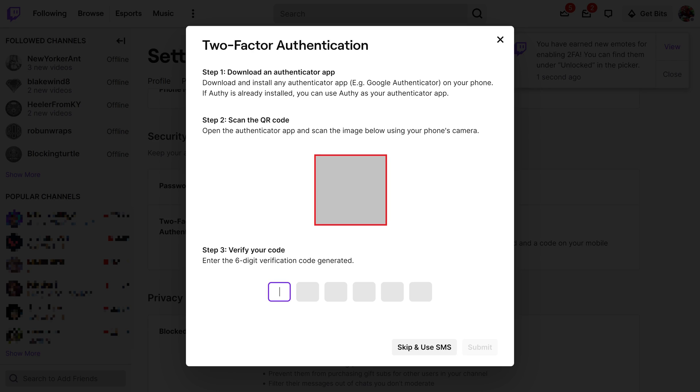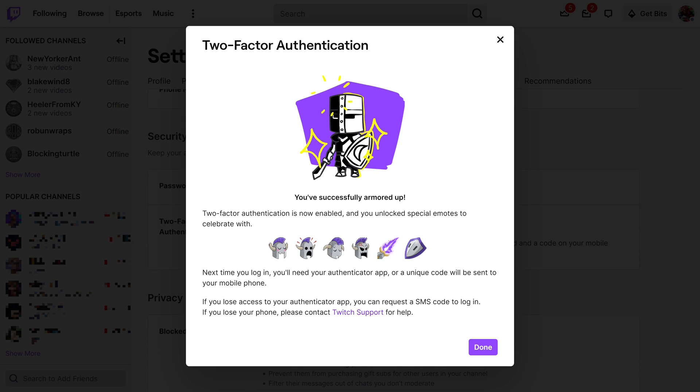Step 8: Scan the QR code into your authenticator app, such as Microsoft Authenticator or Google Authenticator, and then enter the six-digit verification code that's presented in the app associated with your Twitch account. Click Submit after entering this code. The next window confirms that you've successfully turned on two-factor authentication on your Twitch account.